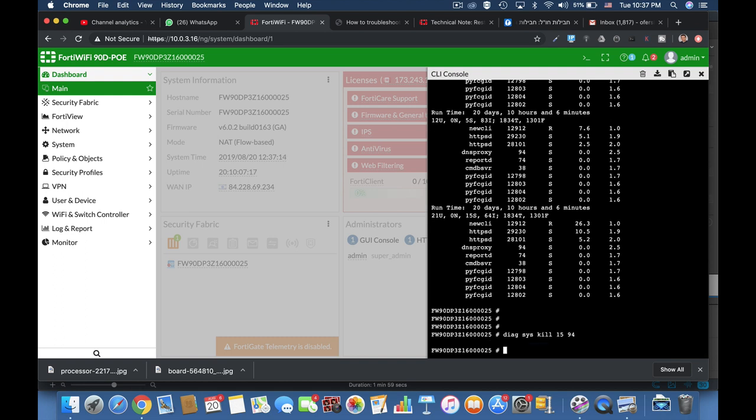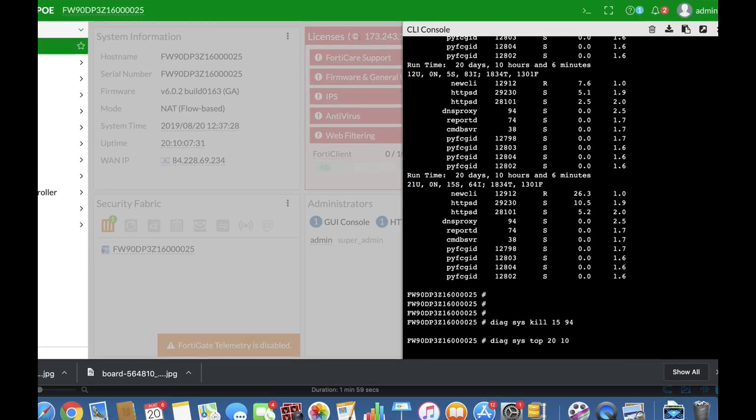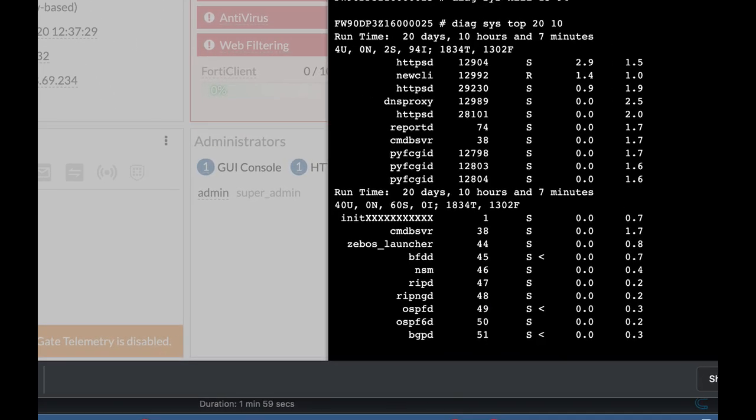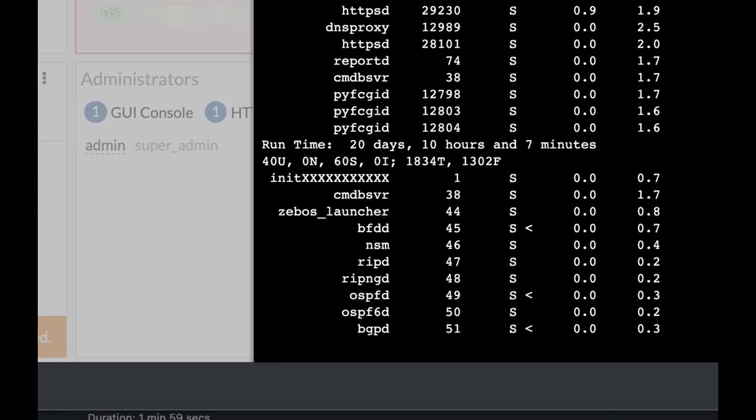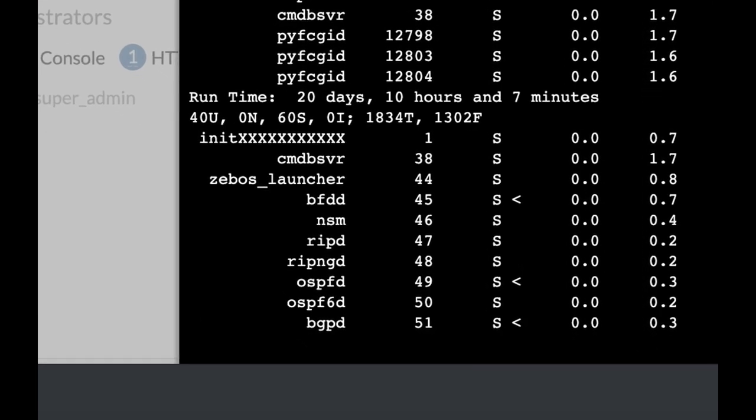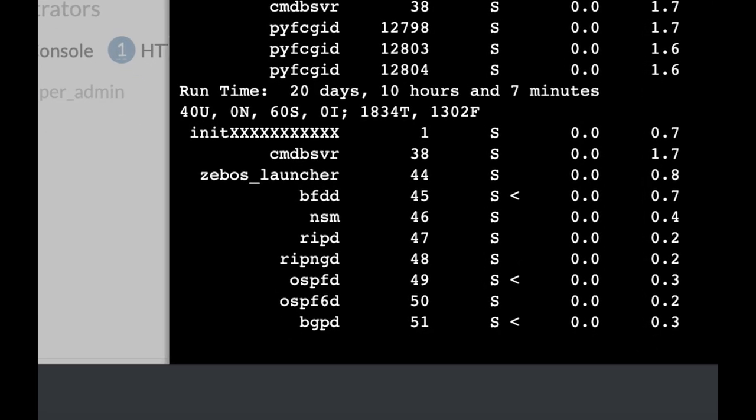Alright, now we have just killed that process. And here we can see that the DNS proxy process has actually been terminated.